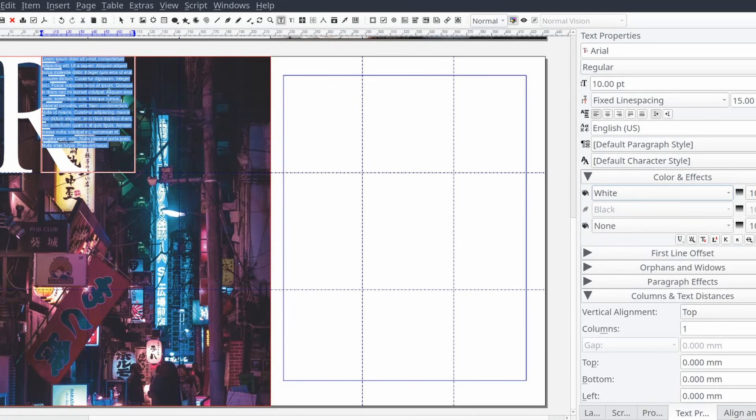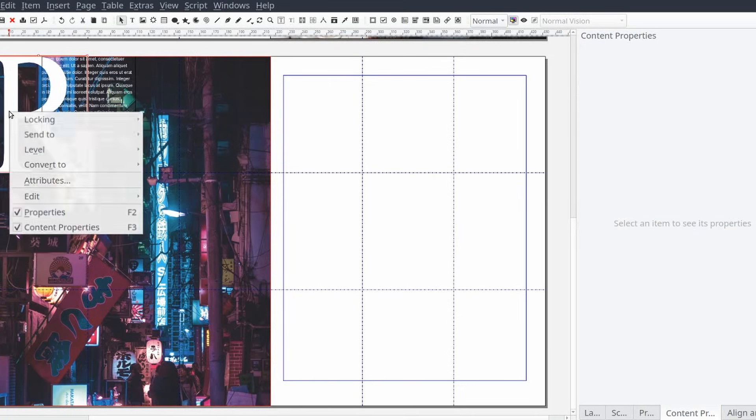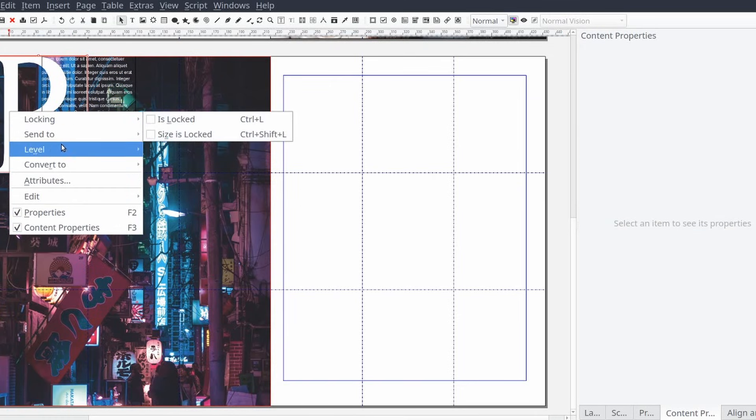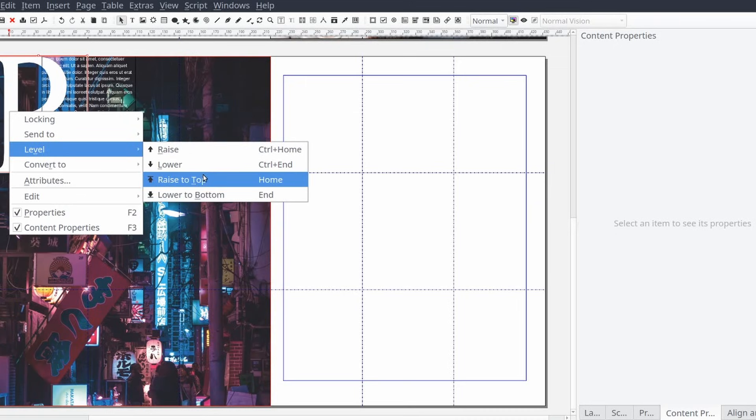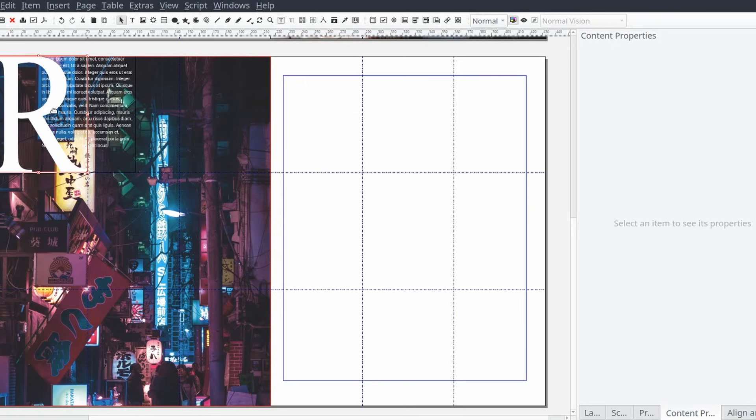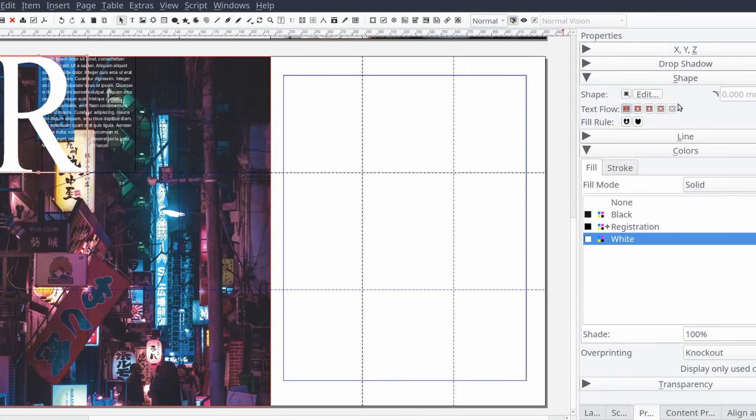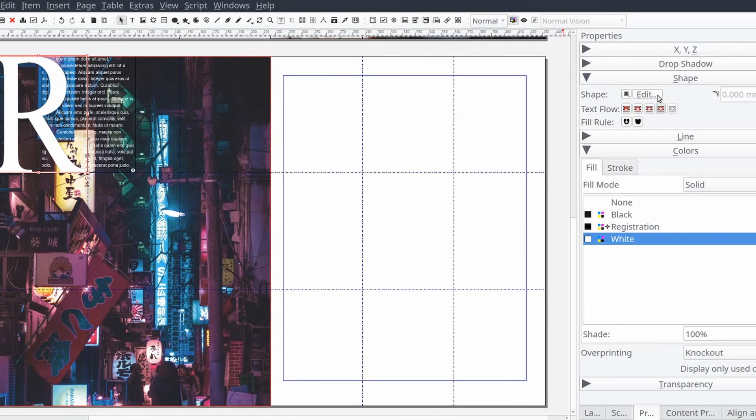Then we'll right click on our letter and select level and then raise to top. This will put our letter on top of the text frame we just added. Then with the letter selected we'll open the properties control panel and under the shape section we'll select the text flow icon for text flow around contour line. It kind of looks like a red diamond. Then we'll select edit.